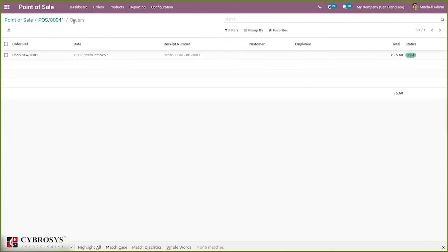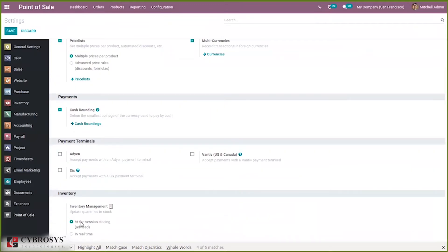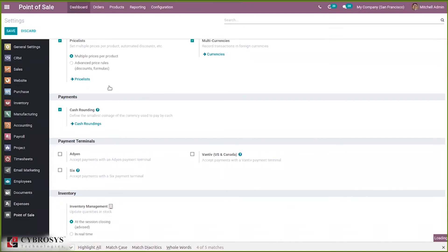After closing the session, when you go to the product you can see the lot is created and the product is removed from stock. We have to close the session first because in configuration settings there is a new feature in Odoo 14: inventory management can update quantities at session closing or in real time. The advised option is to update stock only after closing the session.